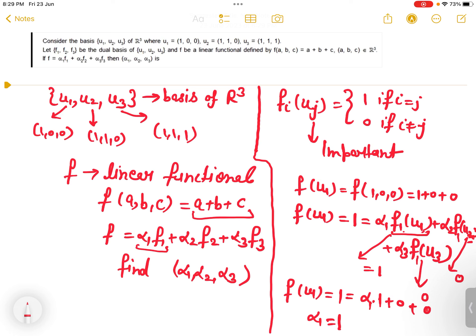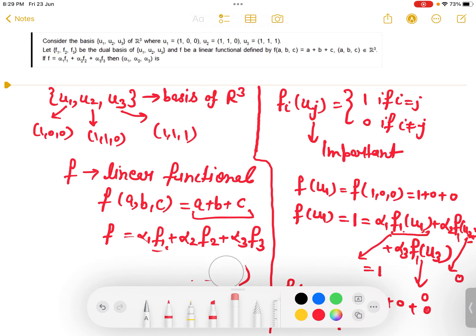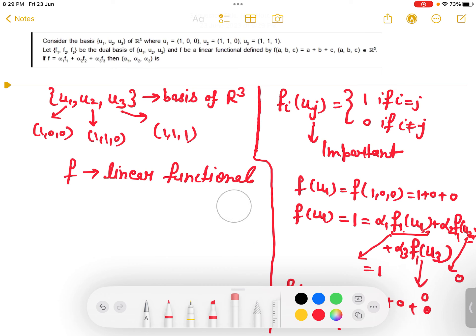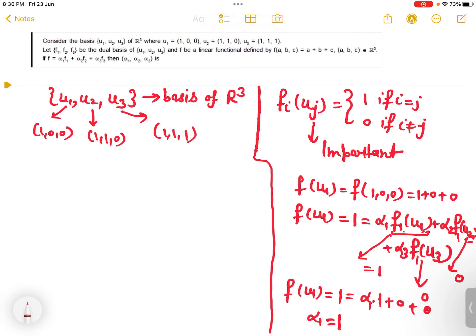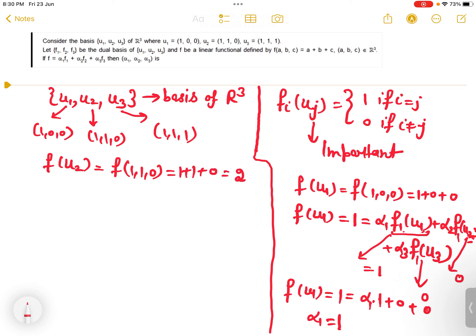Now let's find α2. We compute f(u2). U2 is (1,1,0), so f(1,1,0) = 1 + 1 + 0 = 2. Now f(u2) = α1·f1(u2) + α2·f2(u2) + α3·f3(u2). By the dual basis identity, f1(u2)=0 since i≠j, f2(u2)=1 since i=j, and f3(u2)=0. So 2 = α2·1, giving α2 = 2.